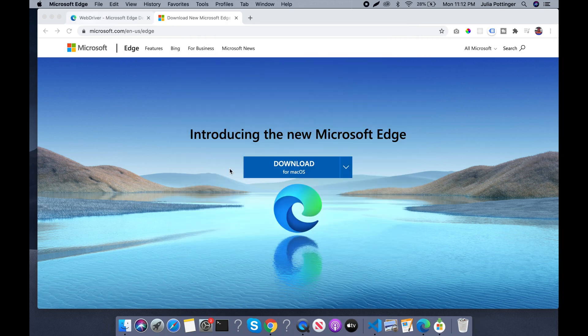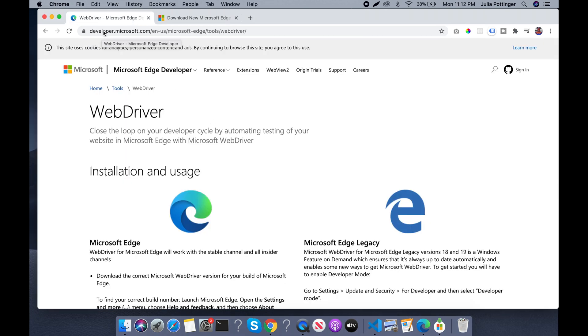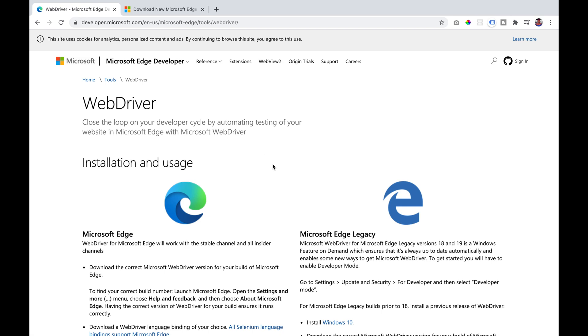We are then going to install the WebDriver for Microsoft Edge by going to developer.microsoft.com/microsoft-edge/tools/WebDriver.